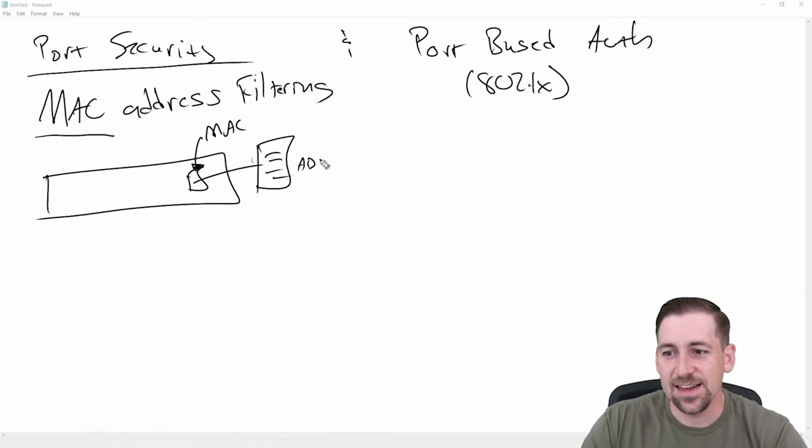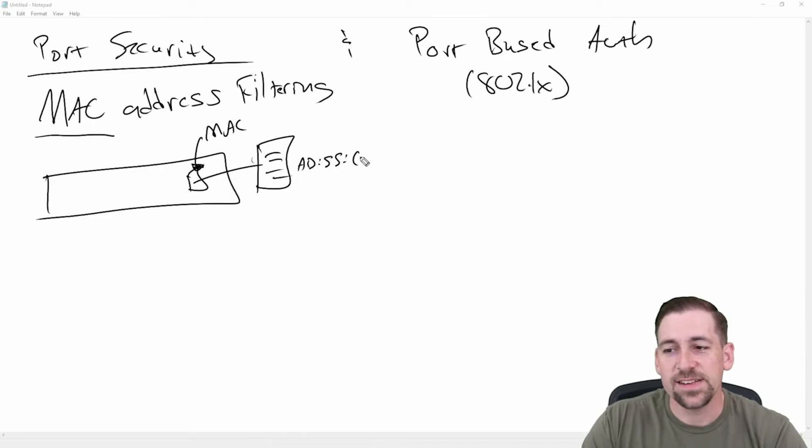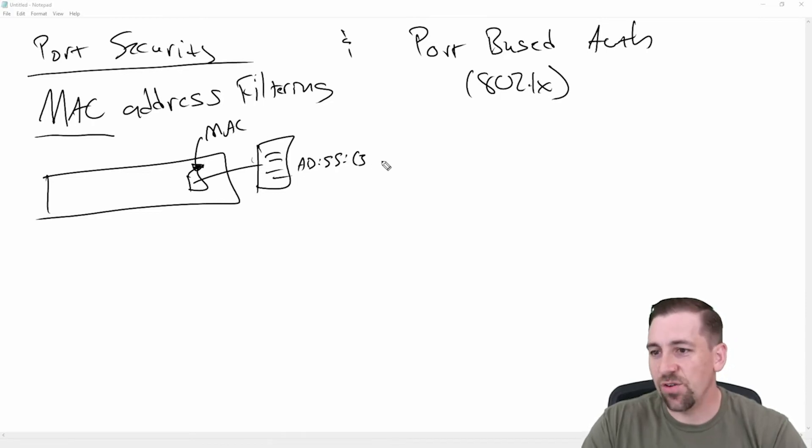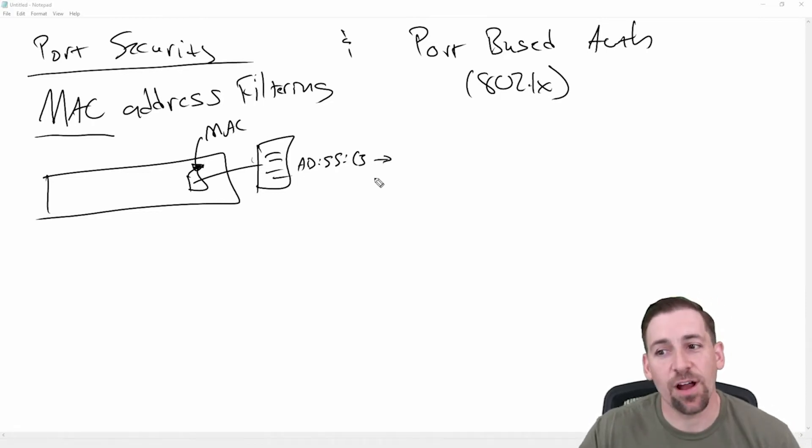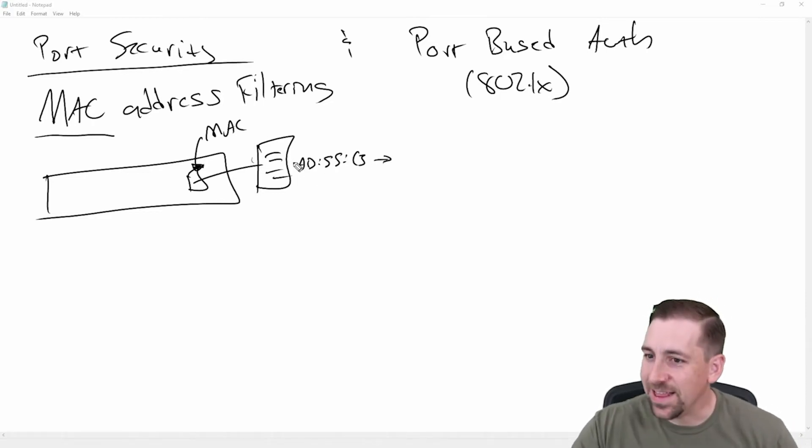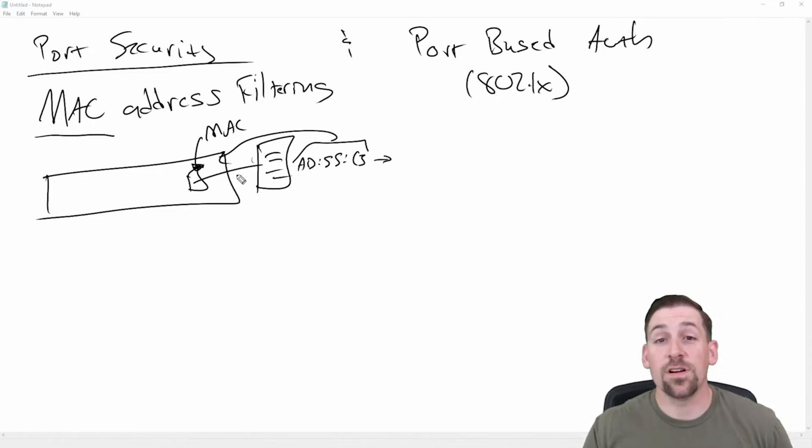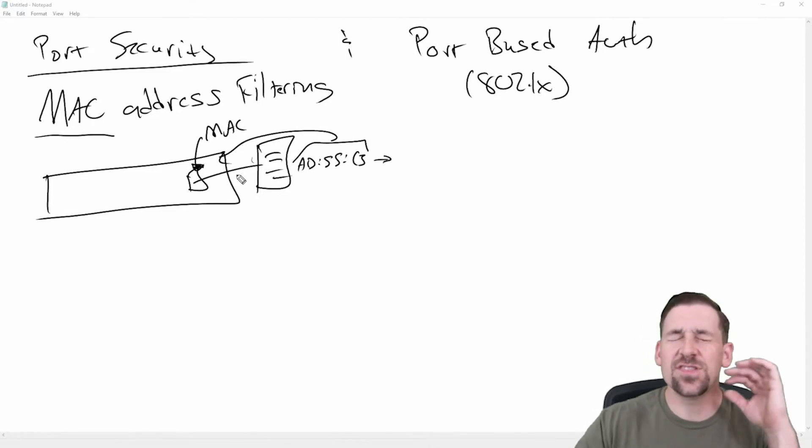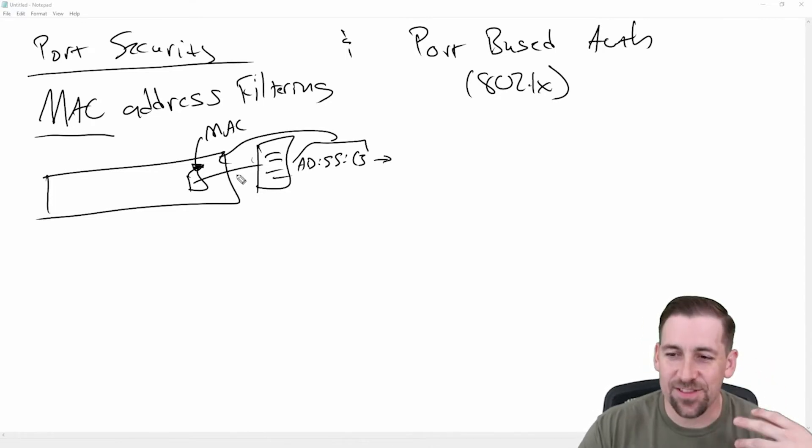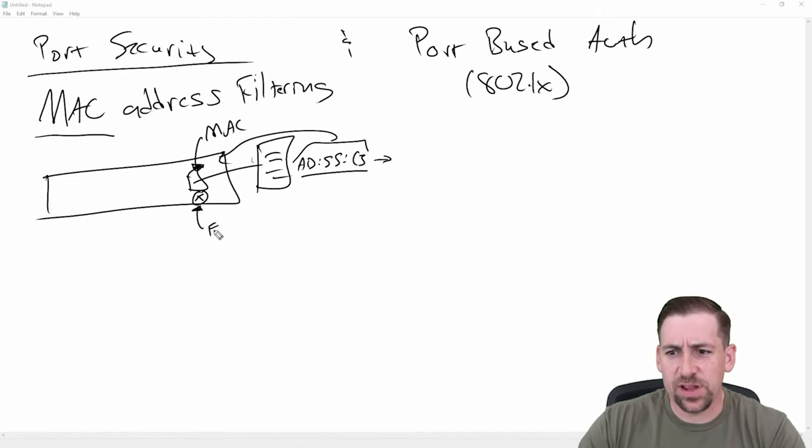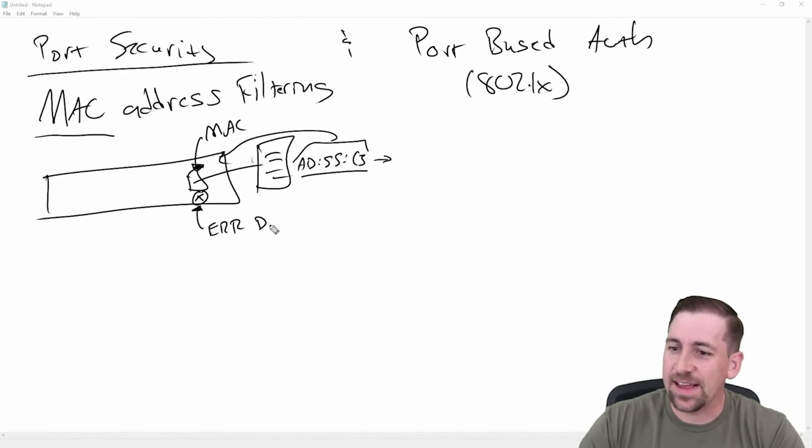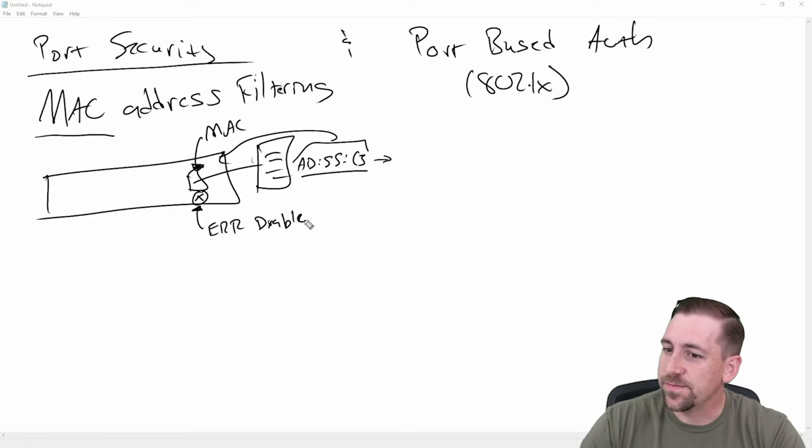And I could say it's the MAC address of this server, whatever it is, AD colon 55 C3, and so on and so forth to get to my 48-bit MAC. And I could bind this to that port and say, if you see anything other than this, in the Cisco world, this will actually put the port in an error disabled state.